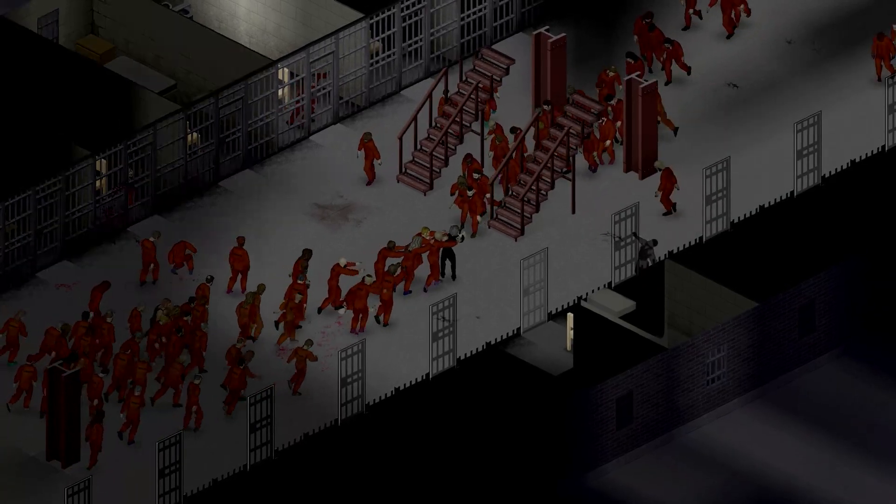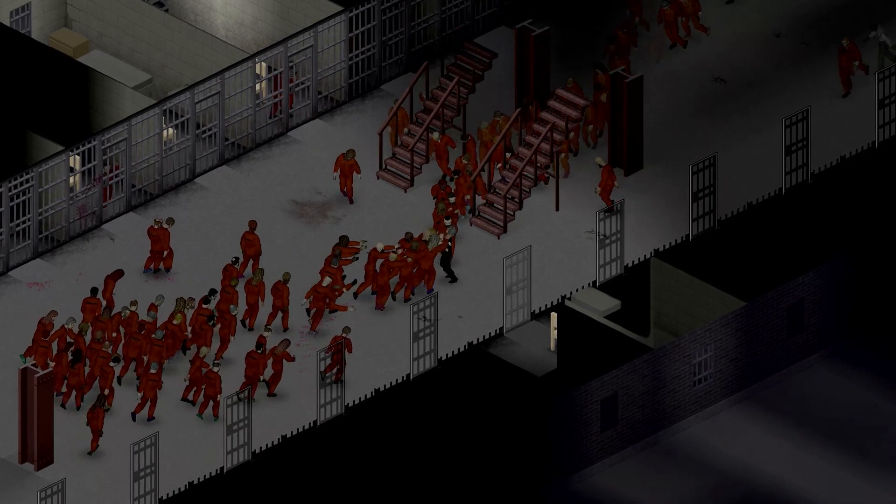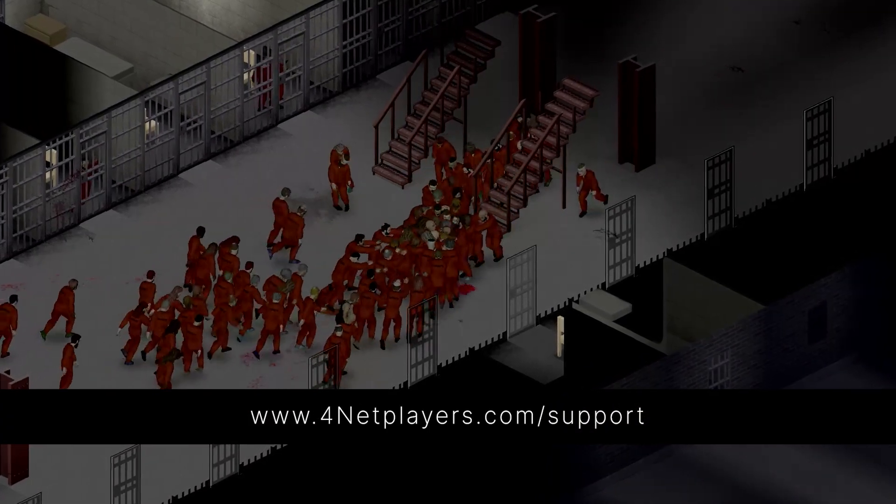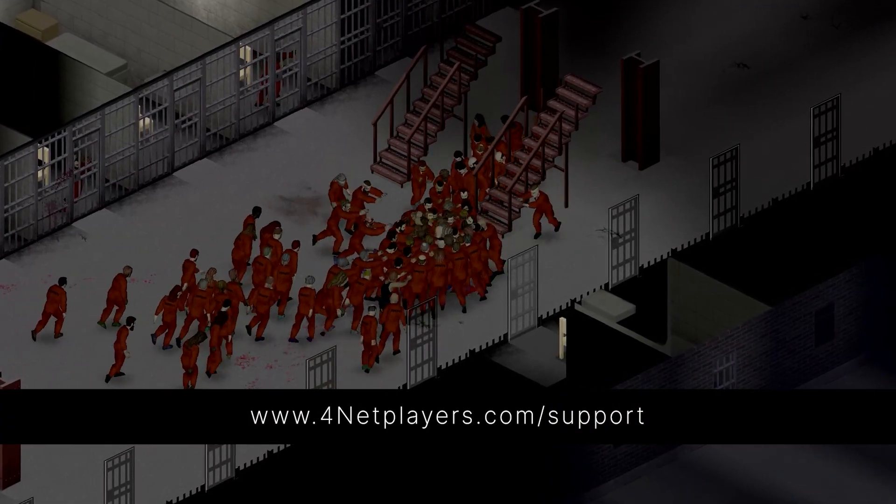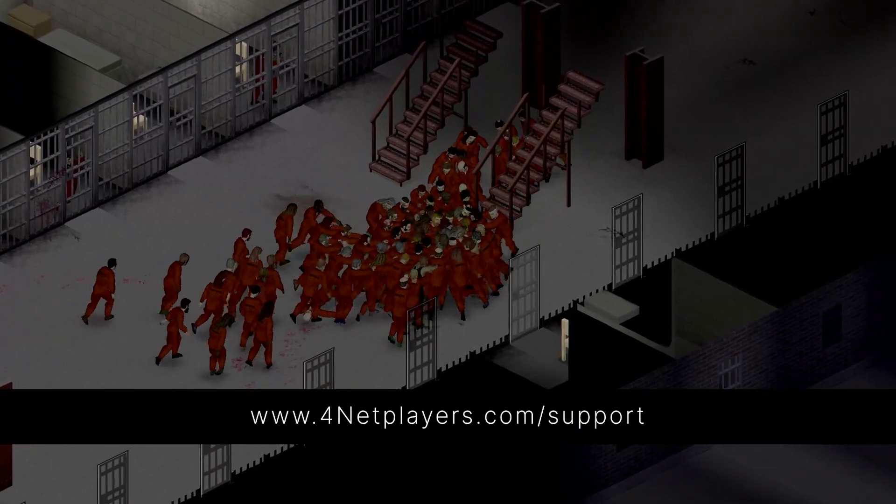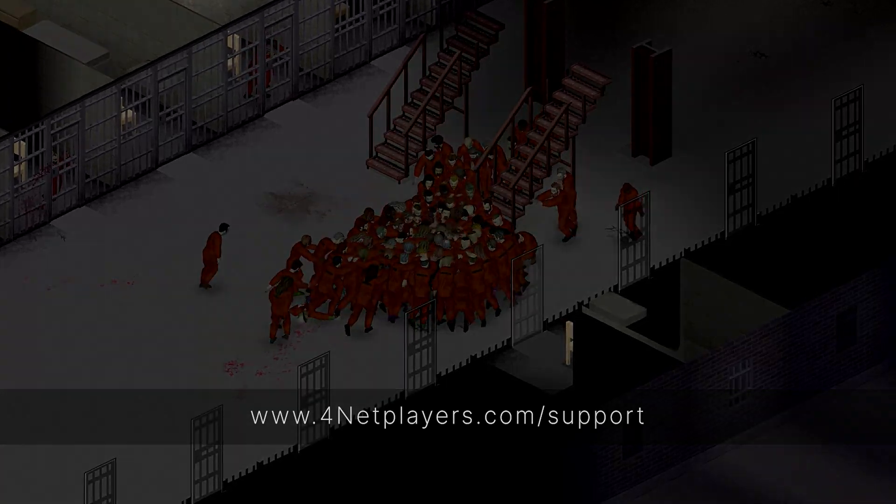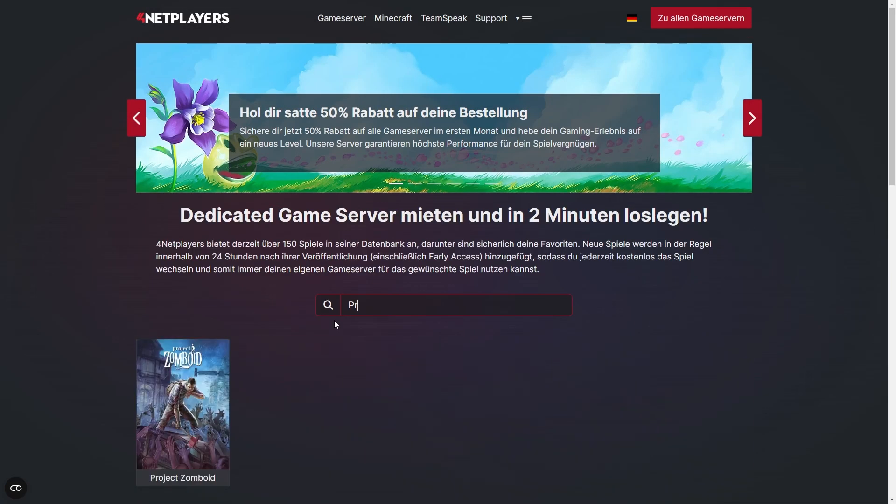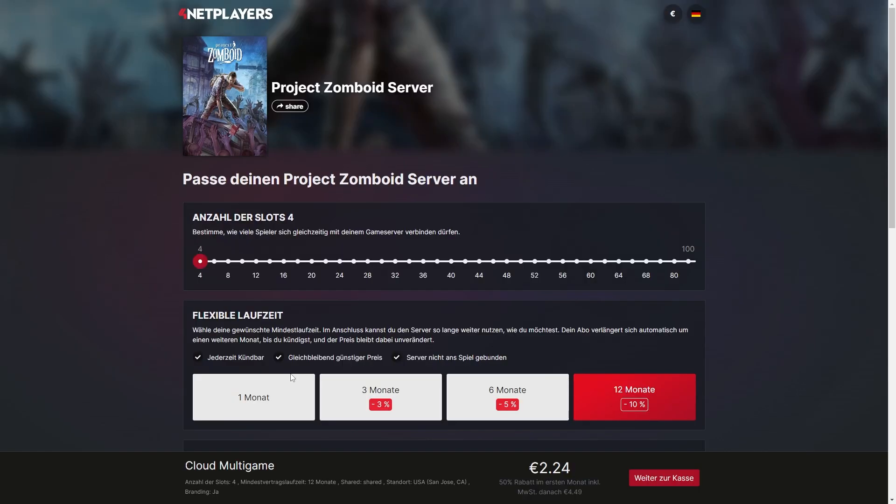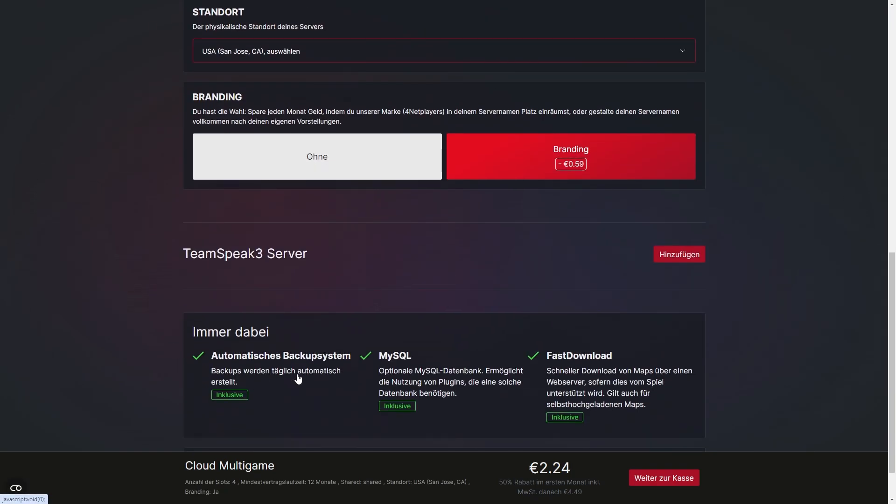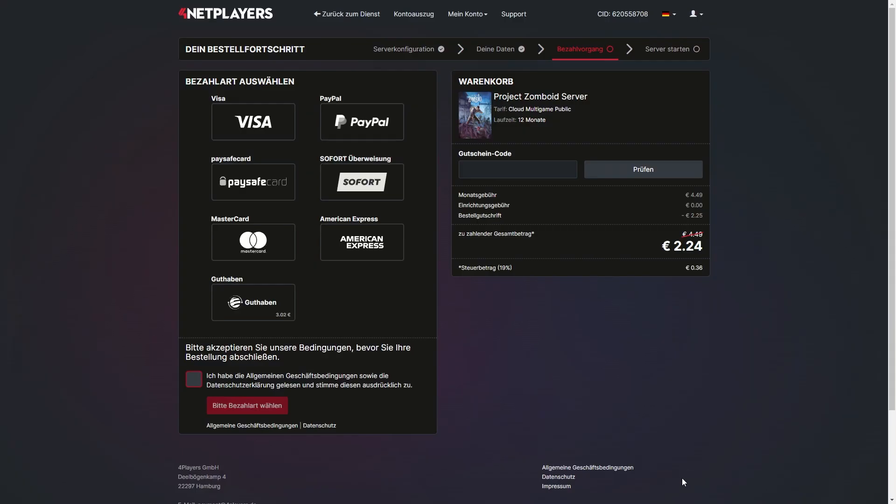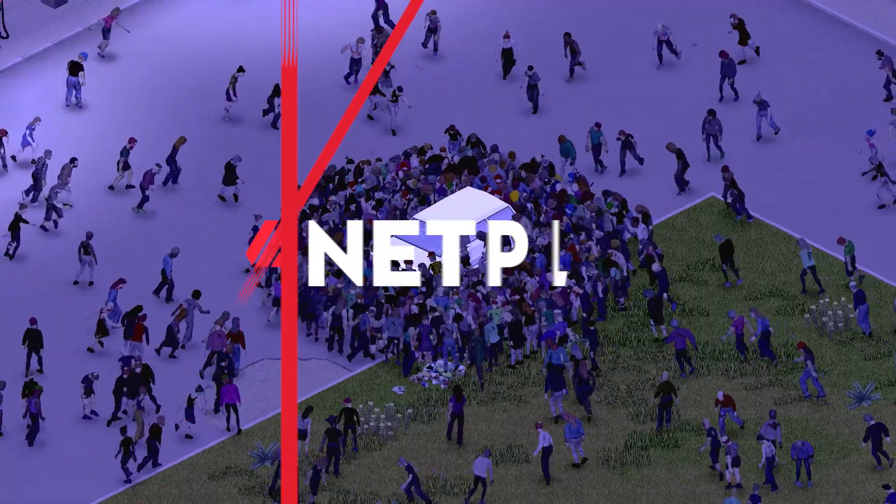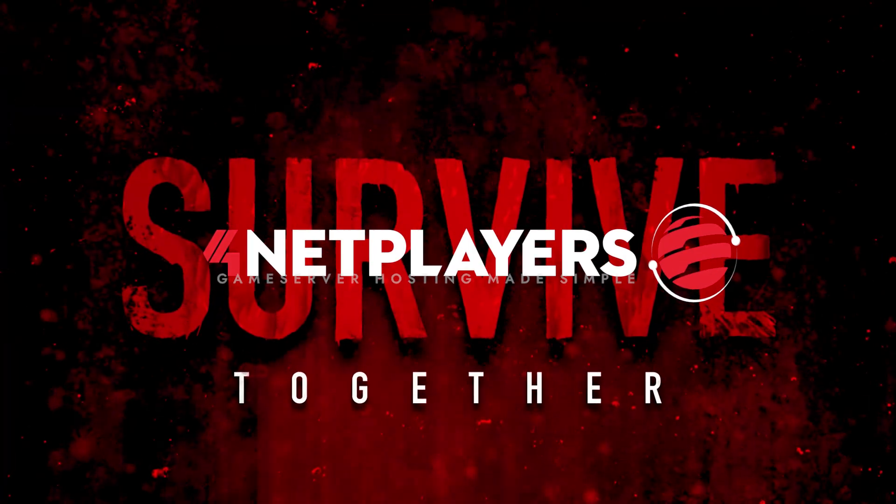If you have any further questions or need additional support, visit us at 4netplayers.com support. If you don't have a Project Zomboid server yet you can easily start your own game server on 4netplayers.com. Did you like the video? Then don't forget to like and subscribe.